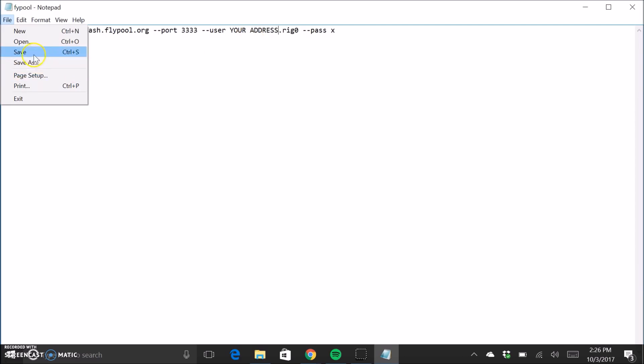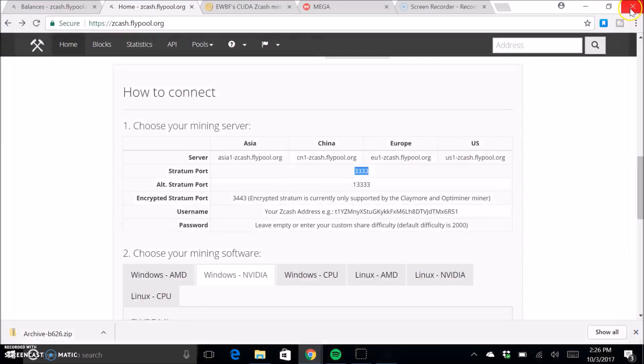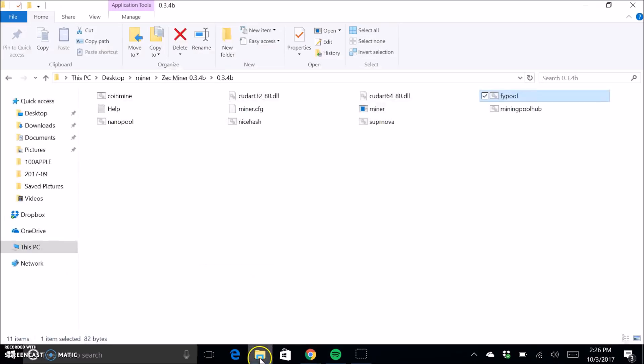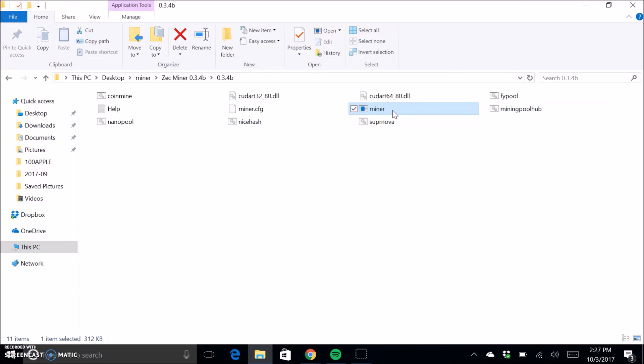So you're going to want to click save, just in case, do it twice. And so now that that is all configured, you can go ahead and run the miner and it'll recognize however many GPUs you have and start mining basically to that address.